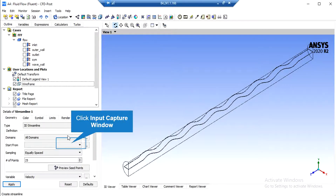In order to extract the streamlines, click on the streamlines button and accept the appeared window. On the lower-left side of the software window, in front of the start from section, we select the inlet boundary, then click on apply and the software will show us the streamlines.